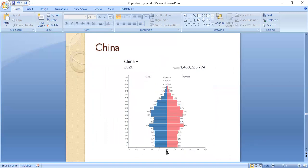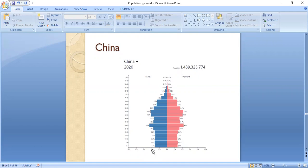The population pyramid of China shows a population explosion in the 1970s. In response, the Chinese government introduced the one-child policy, after which there was a decline in population growth. In 2015, China lifted the one-child policy, leading to an increase in population growth again, because China is facing a shortage of working-age population — with more than 60-year-olds entering the labor force and not being as productive.